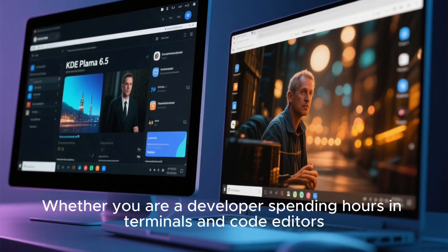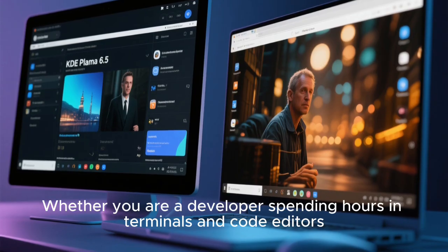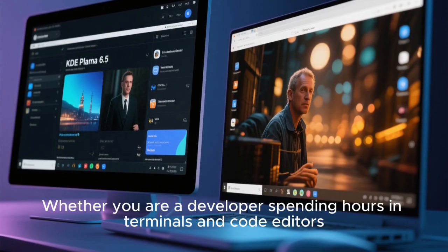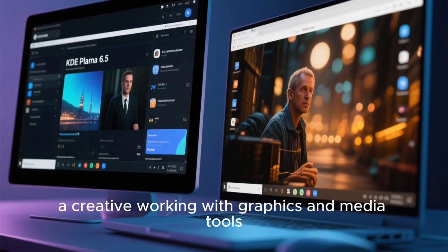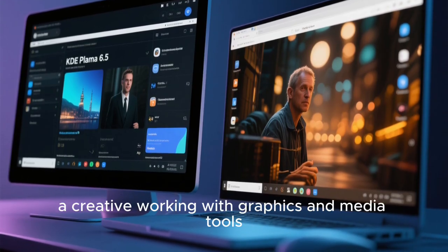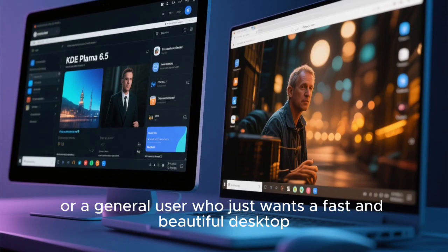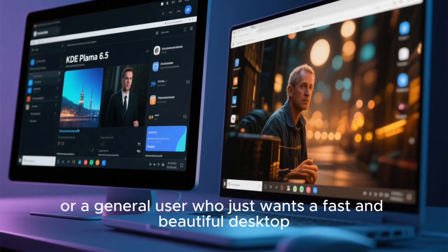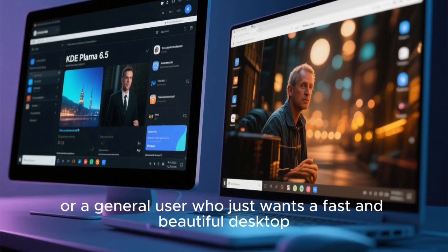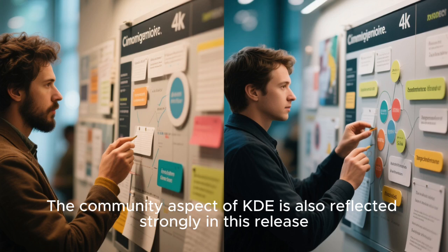Whether you are a developer spending hours in terminals and code editors, a creative working with graphics and media tools, or a general user who just wants a fast and beautiful desktop, Plasma 6.5 adapts to you.